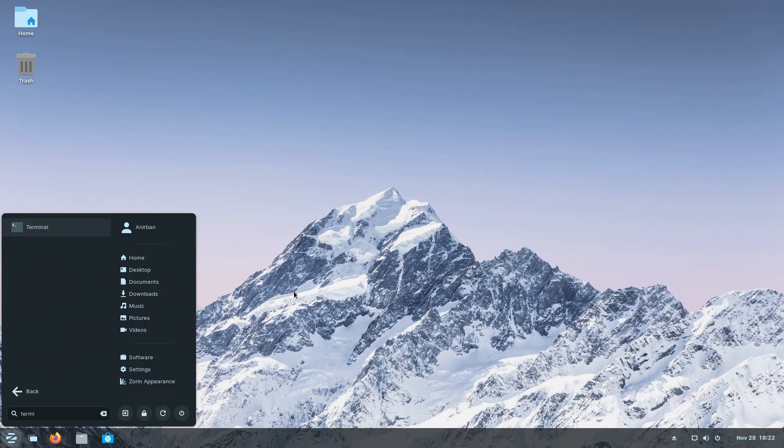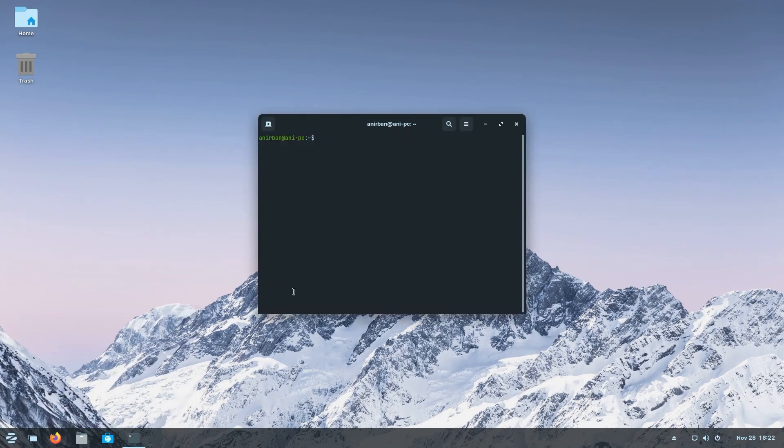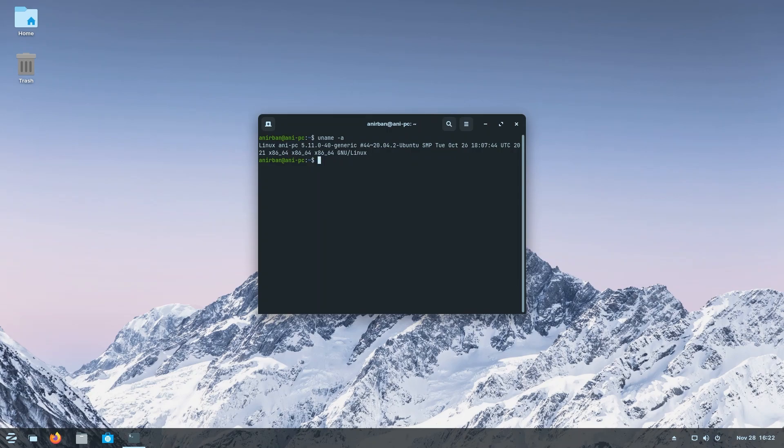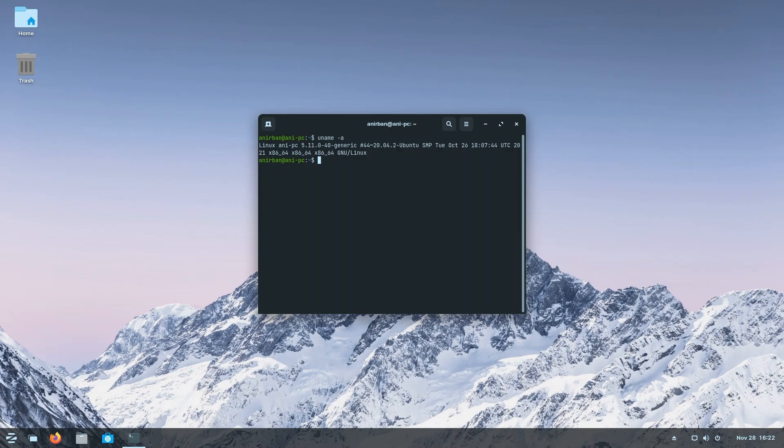Now we're going to go ahead into the terminal and check some things out. First order of business is we're going to type uname -a to check the kernel out. So this is using the 5.11 kernel. If you're somebody who is on, let's say, Intel iGPU or AMD GPUs, the open source drivers that are in this kernel will be newer than if this had had the older 5.4 kernel.